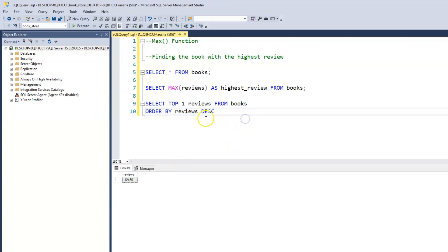So that's one way we can achieve the same result. By now you're probably familiar with the fact that there are multiple ways to get to the same result. But in this scenario, using the MAX function is the most appropriate way to get the highest number of reviews within our column, because it's a shorter query to write to achieve that.